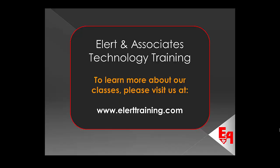To learn more about our classes, please visit us at www.ellerttraining.com.